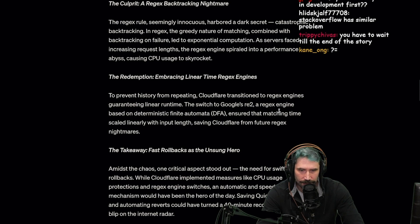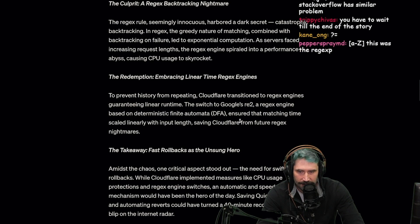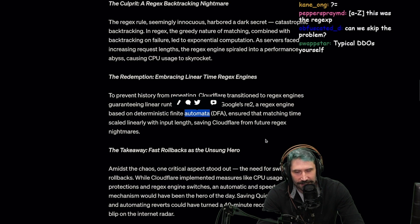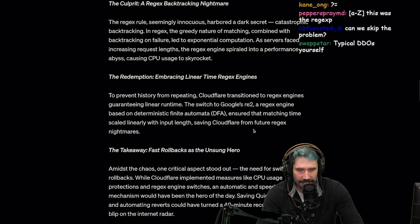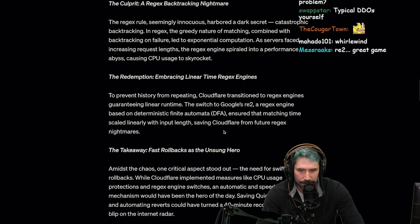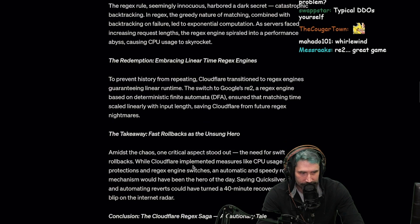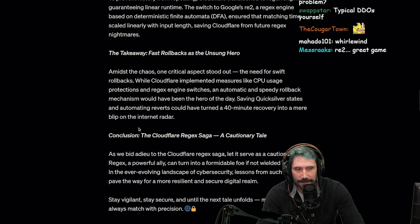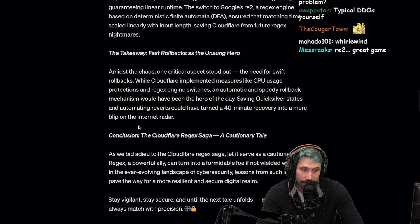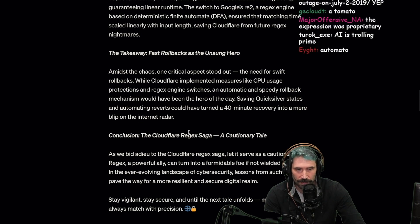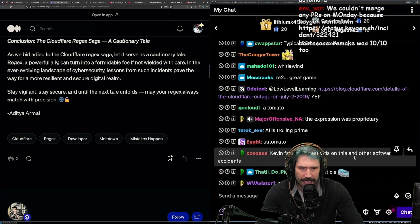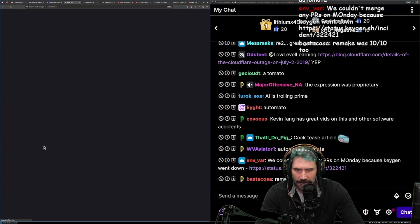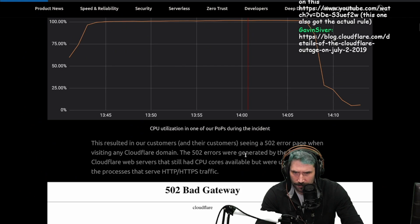To prevent history from repeating itself, Cloudflare transitioned to regex engines guaranteeing linear runtime. The switch to Google's RE2 - a regex engine based on deterministic finite automata (DFA) - ensured that the matching time scaled linearly with input length, saving Cloudflare from future regex nightmares. RE2 - great game, I beat that one. Since this one doesn't give me the meat, I just want to see the effing regex.